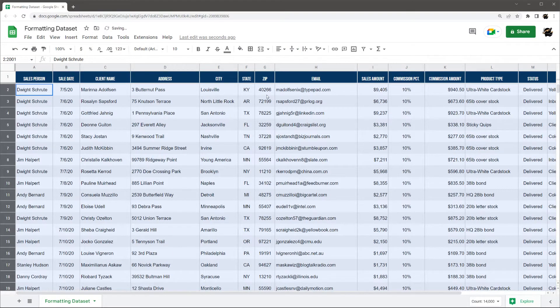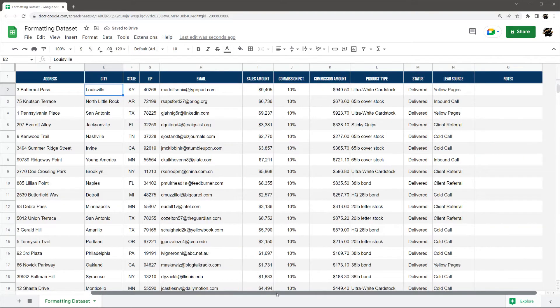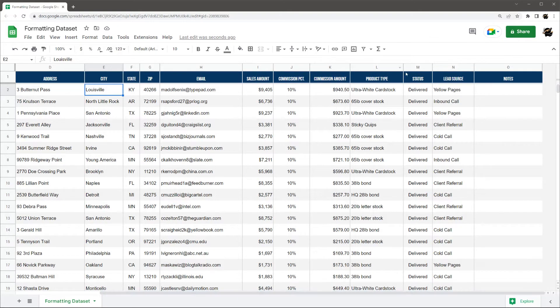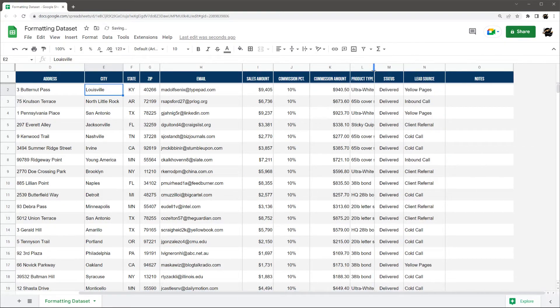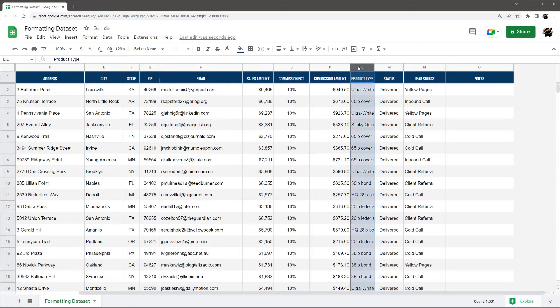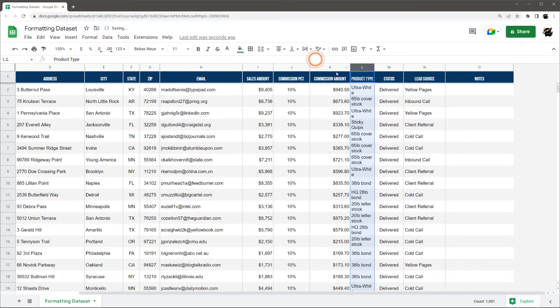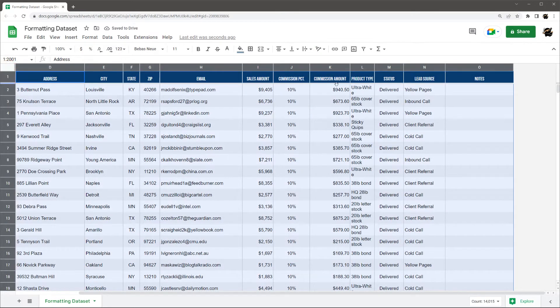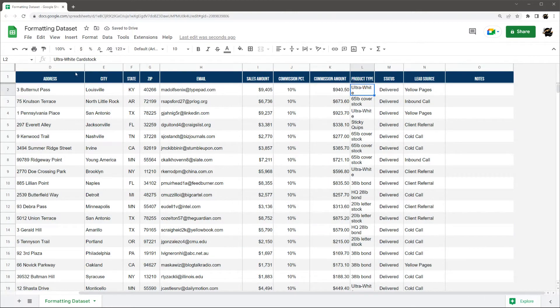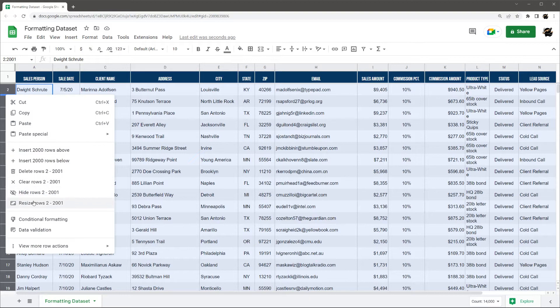And then the last thing I want to show you real quick, and then we'll be done with the video, is just showing, let's just show some wrapping. So let's say you have too much text to fit in one and you don't want to make it wider. One thing you can do if you want to show it all is under this text wrapping shortcut here, you can go to wrap. Now one thing to note is you can see it's still not showing everything.